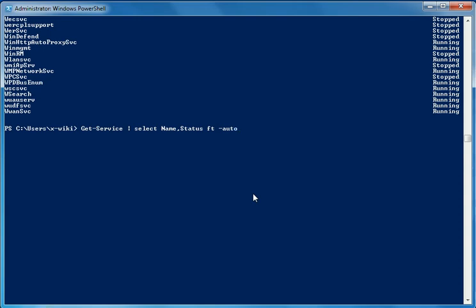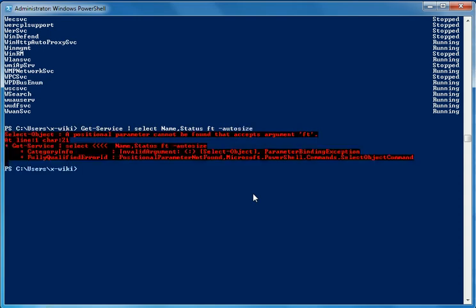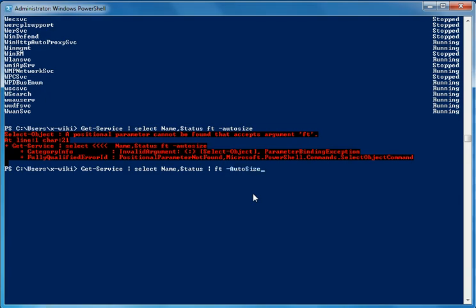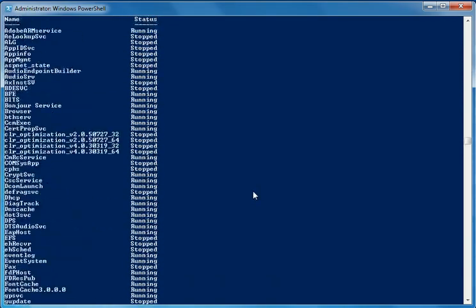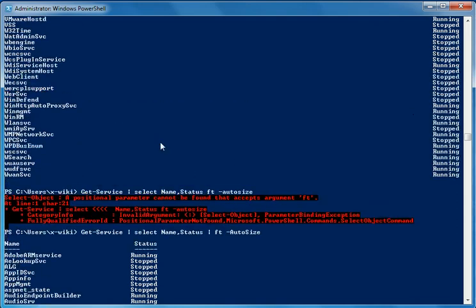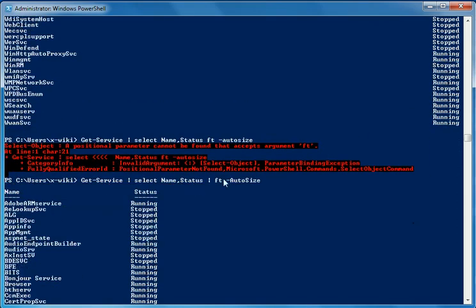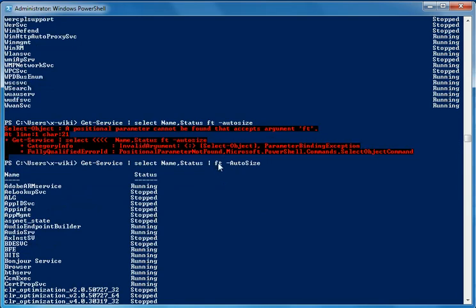I can also use HBFD and auto size to format the table with auto sizing, displaying the result in a different format.